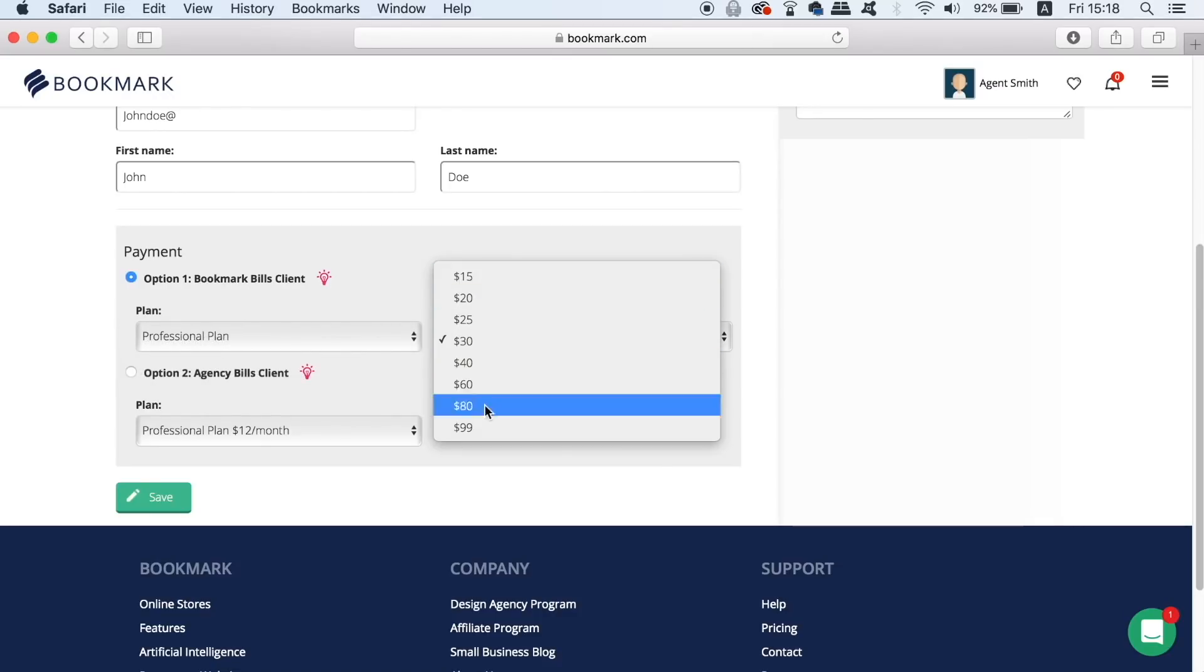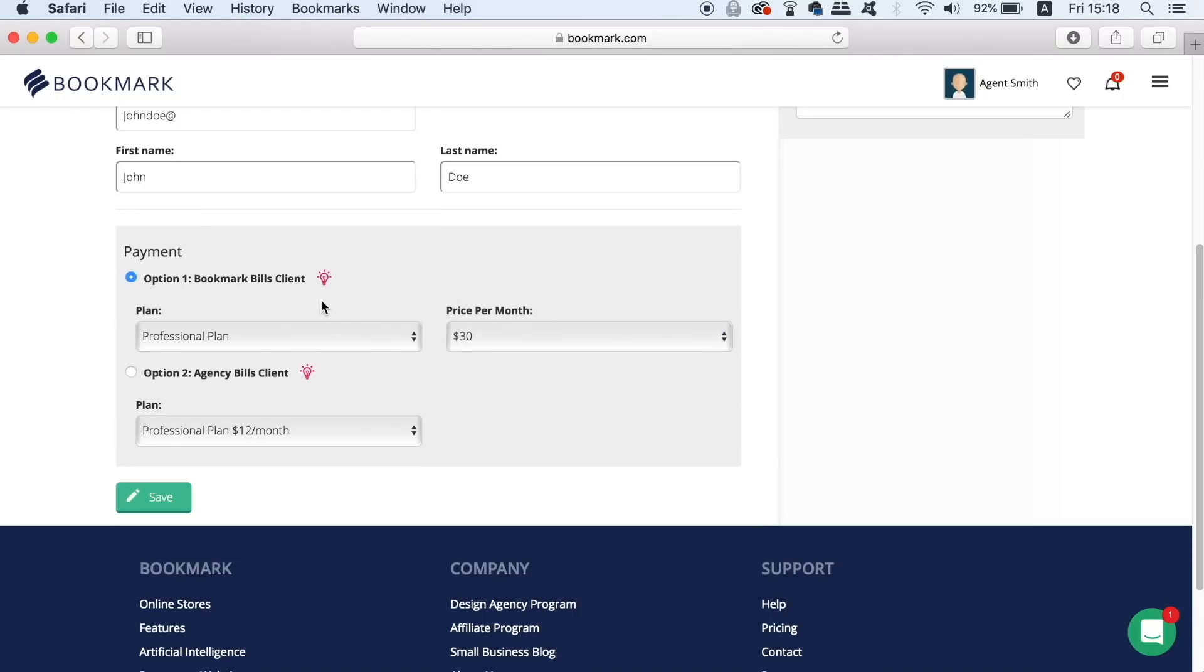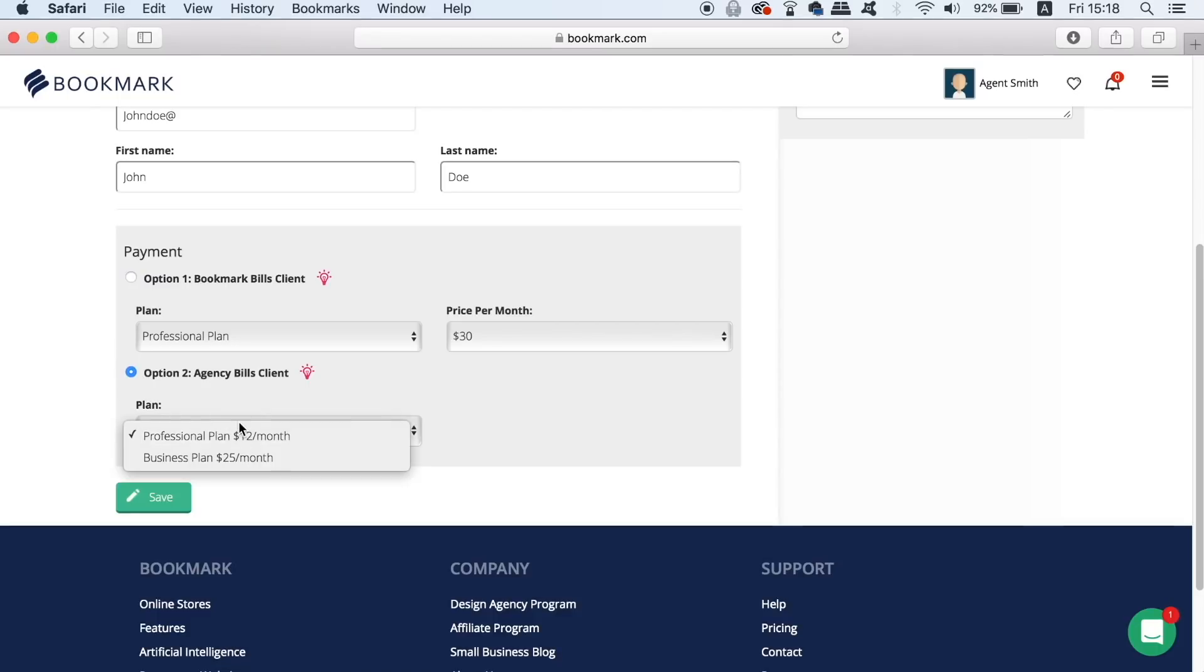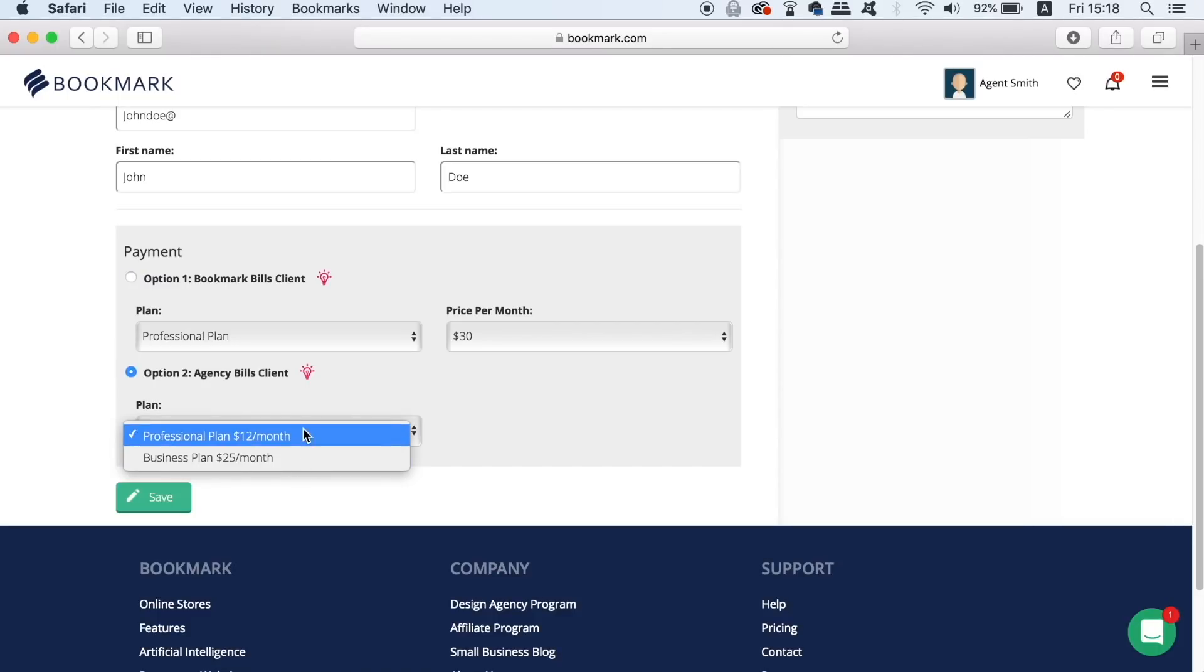The second option works in the way that bookmark is going to charge the agent's credit card at a flat rate fee and the website is then upgraded. So take note of these two choices and choose the option that best fits your situation.